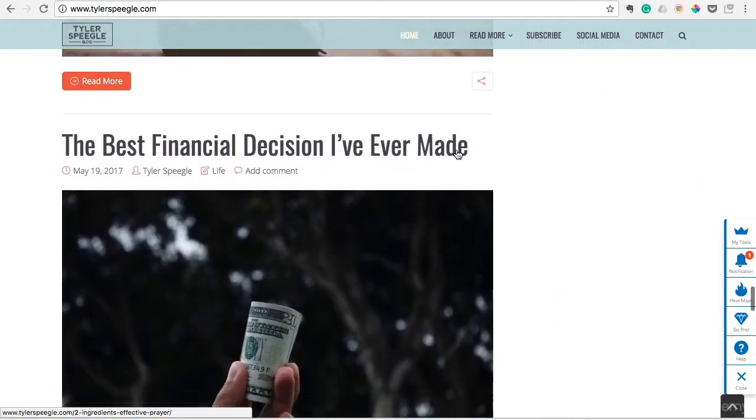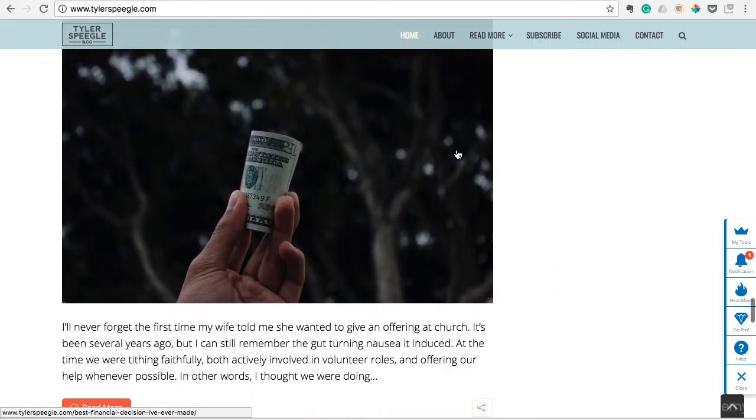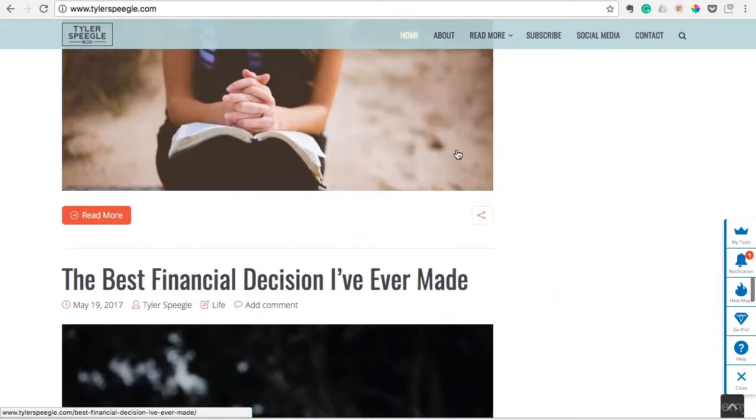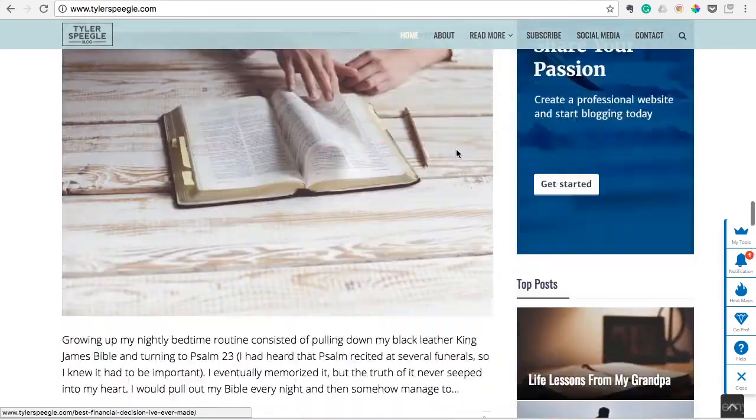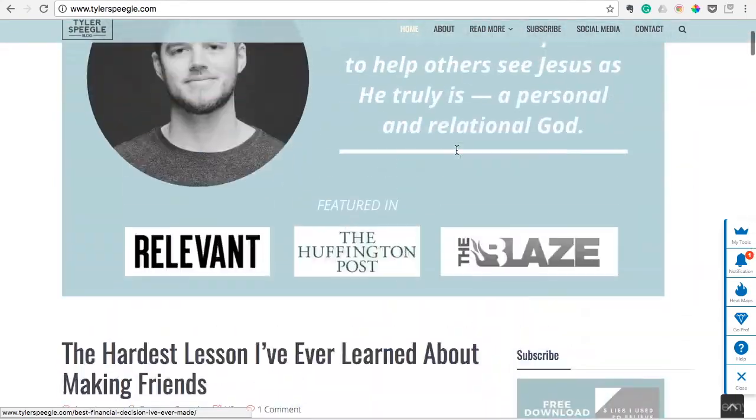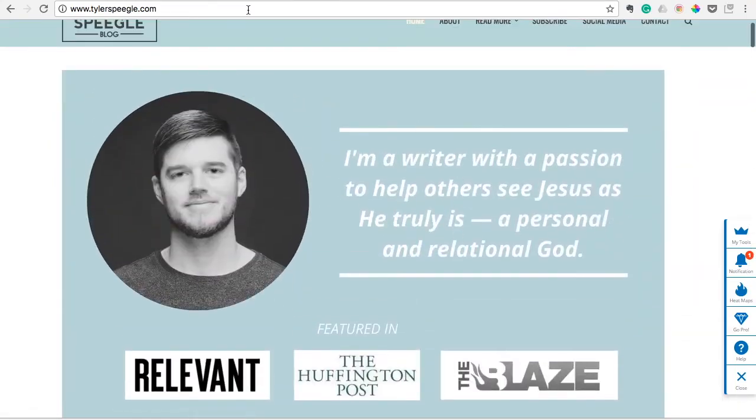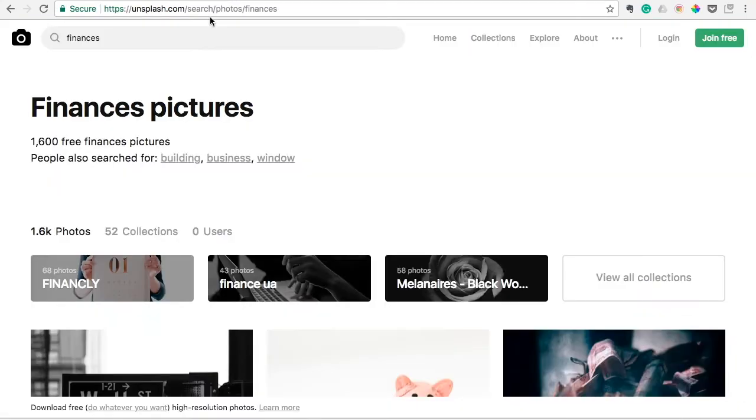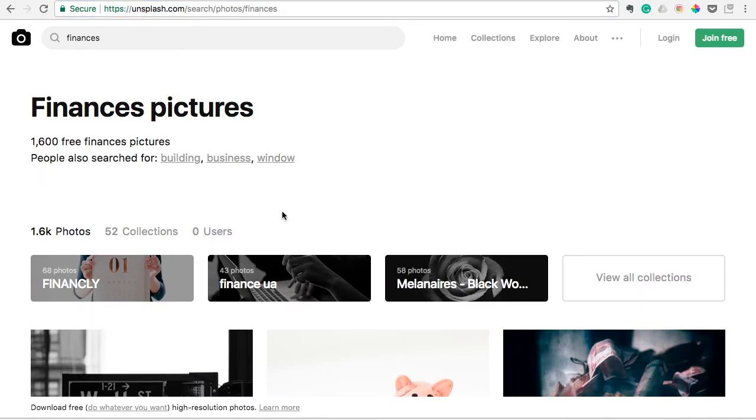Hopefully you'll see the importance of using great photos for your blog, and I hope that Unsplash.com will be a great resource for you as you blog in the future.